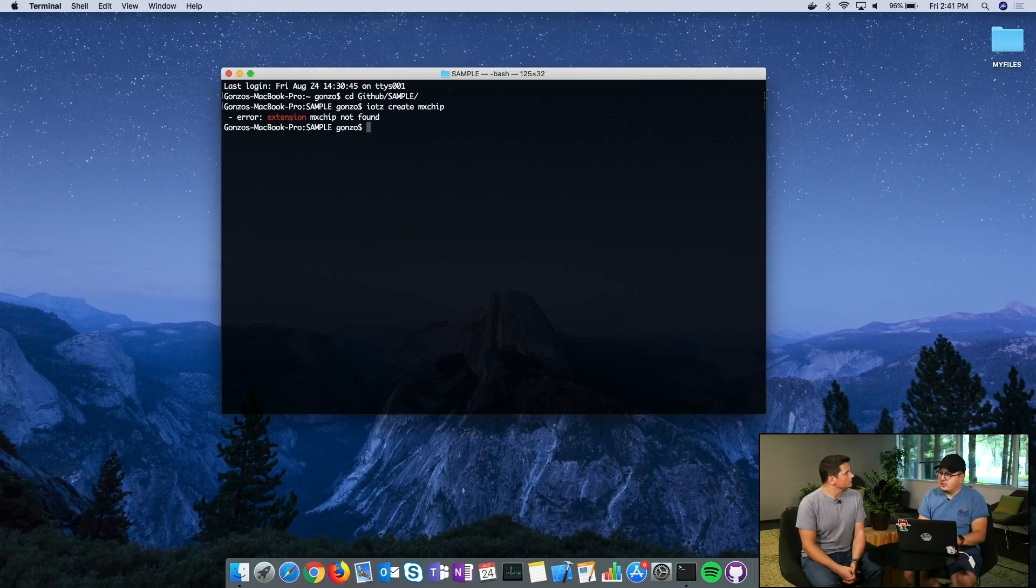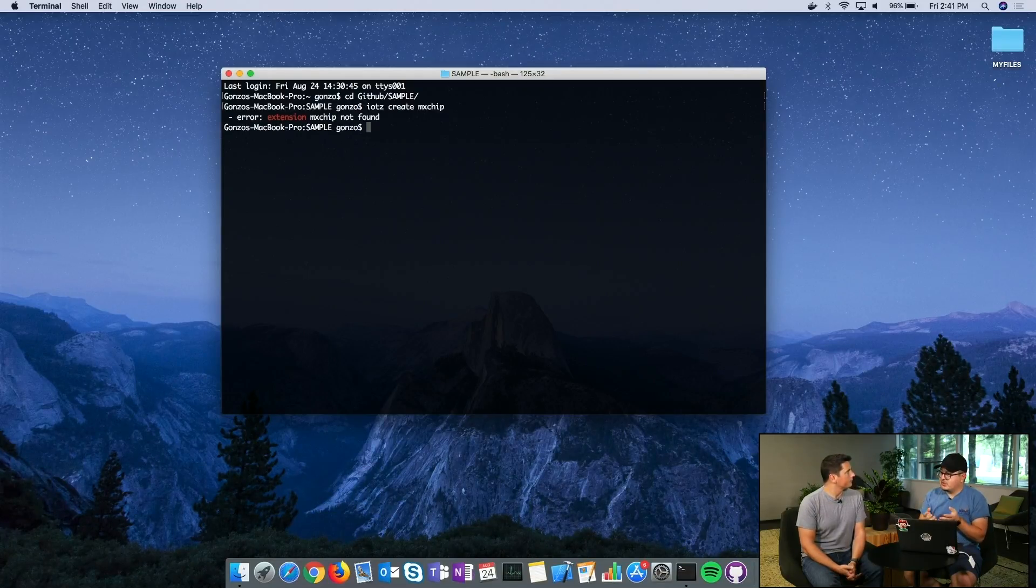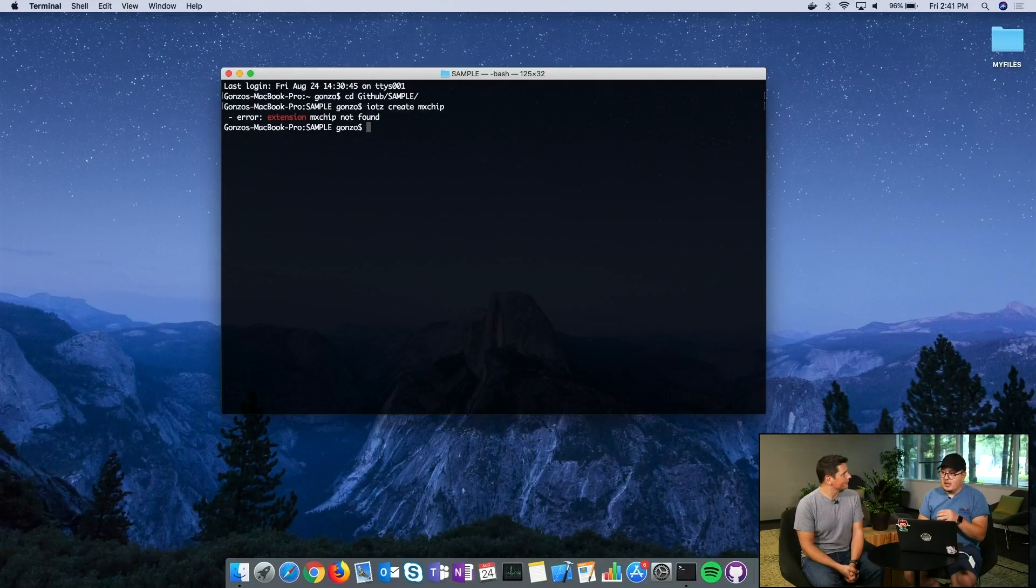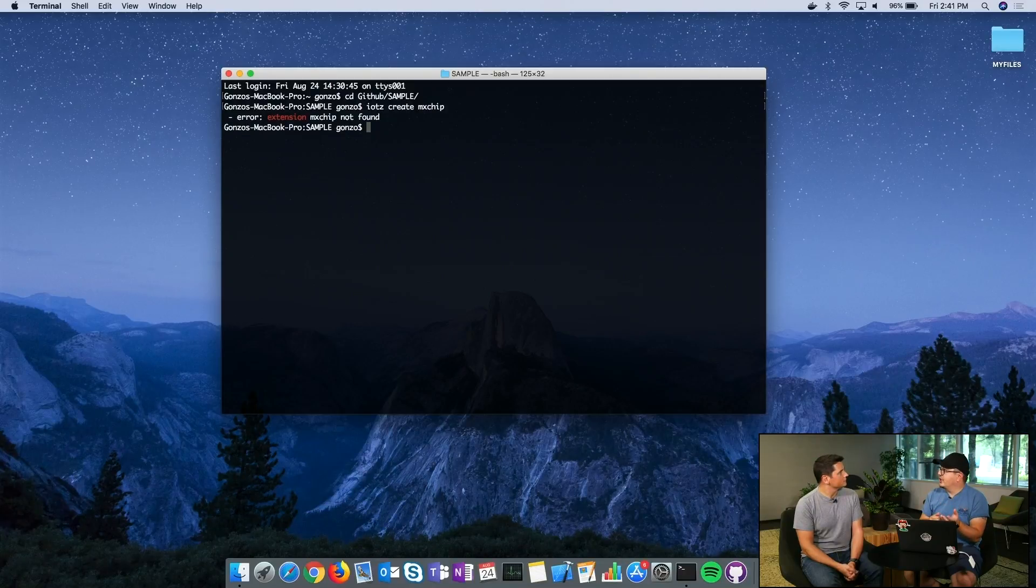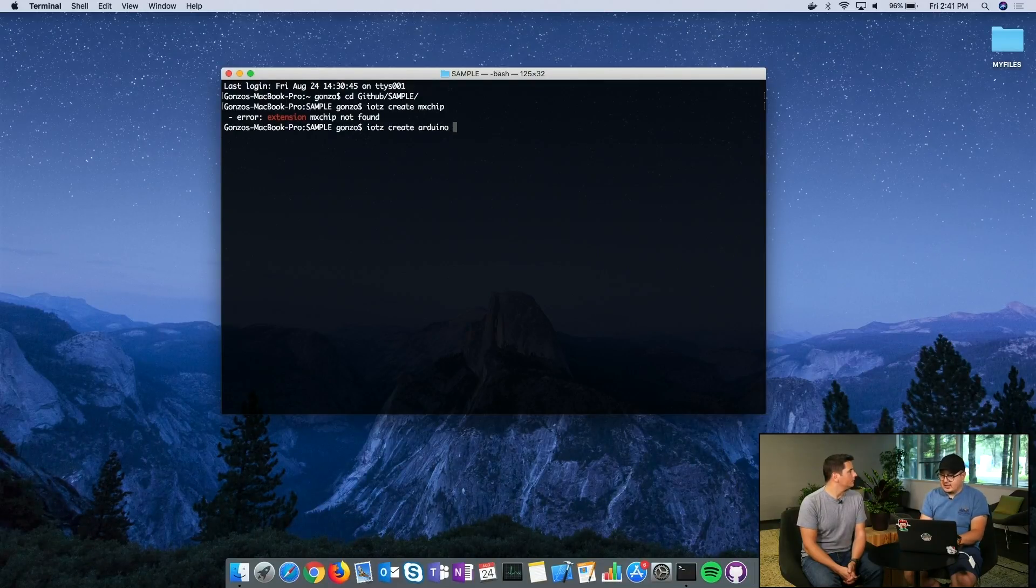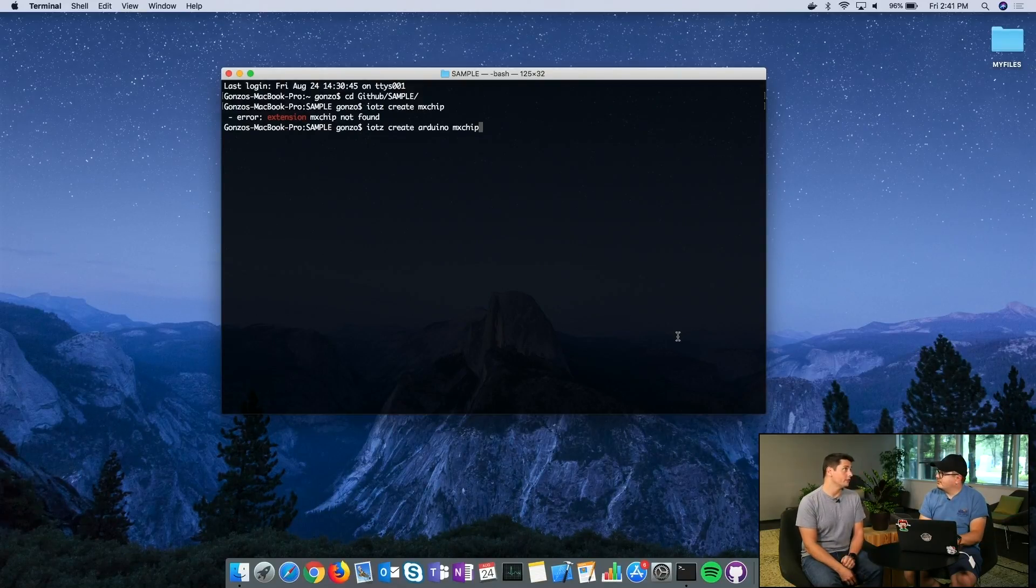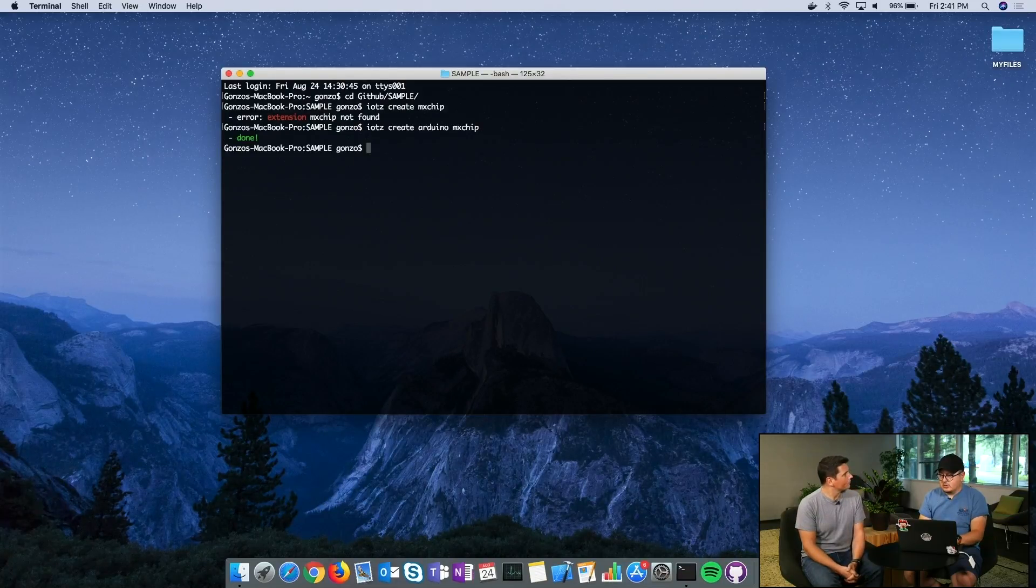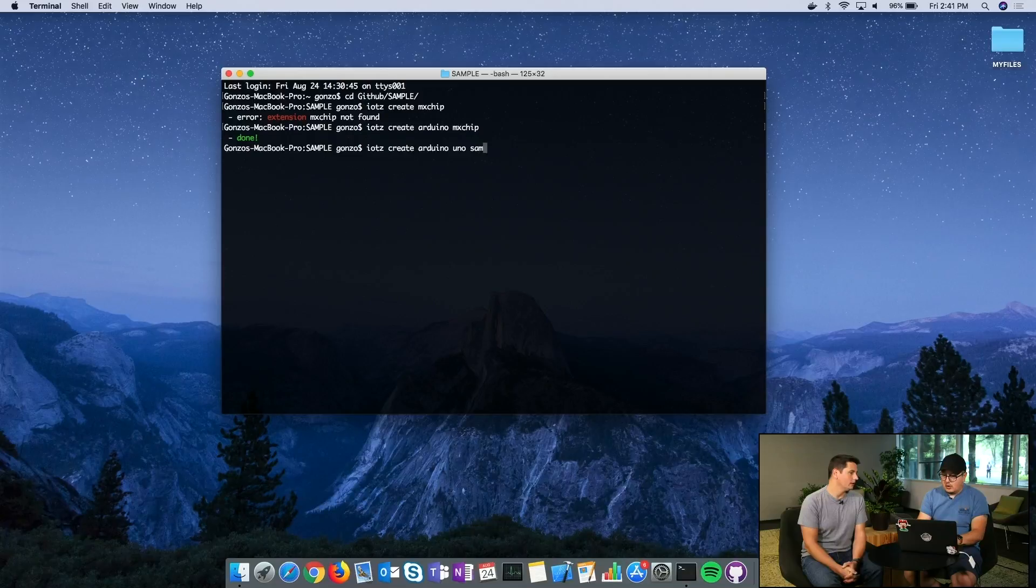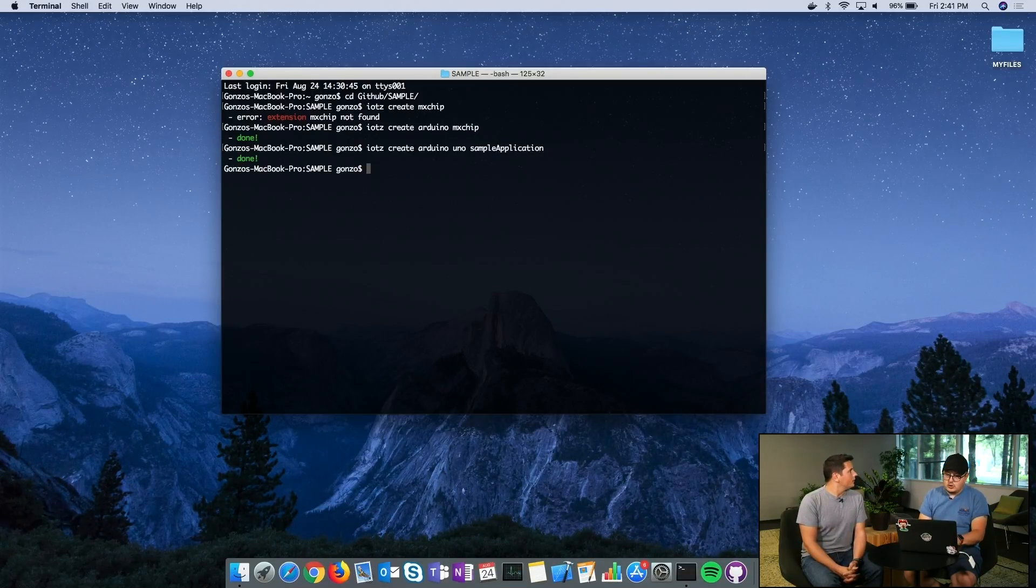MX chip is one of the Azure IoT certified dev kits, but MX chip is actually a part of Arduino toolchain. IoT-Z create Arduino toolchain, because it says extension and MX chip. It's one of the Arduino devices, so you need to have the toolchain before. I'm saying this right now because this tool is not just MX chip. I could do it this way: Arduino Uno, my sample application, and it's done too.